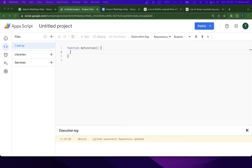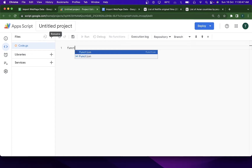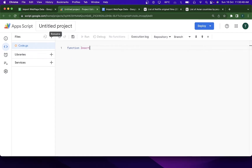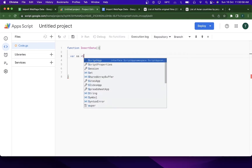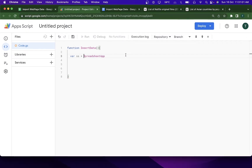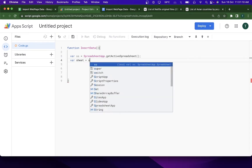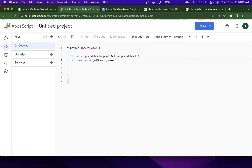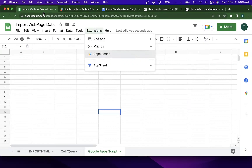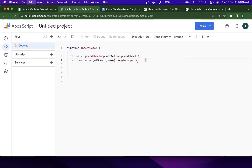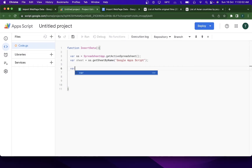The Apps Script Editor has launched. I'll clear it out and write a function called insertData. Inside this function I'll start by getting the active spreadsheet using SpreadsheetApp.getActiveSpreadsheet(), then get the specific sheet using ss.getSheetByName(), passing in the sheet name.